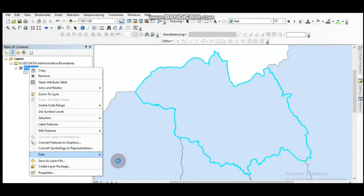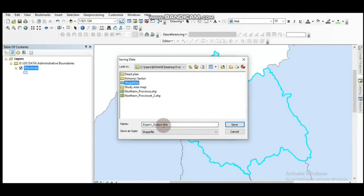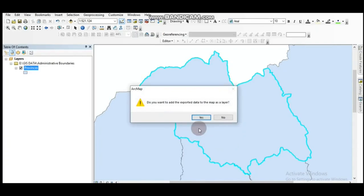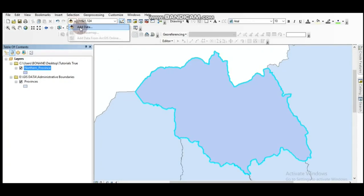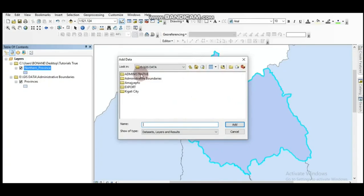Let's put the data. Open the province. This is Canafel province. I'm going to add also a district shapefile.